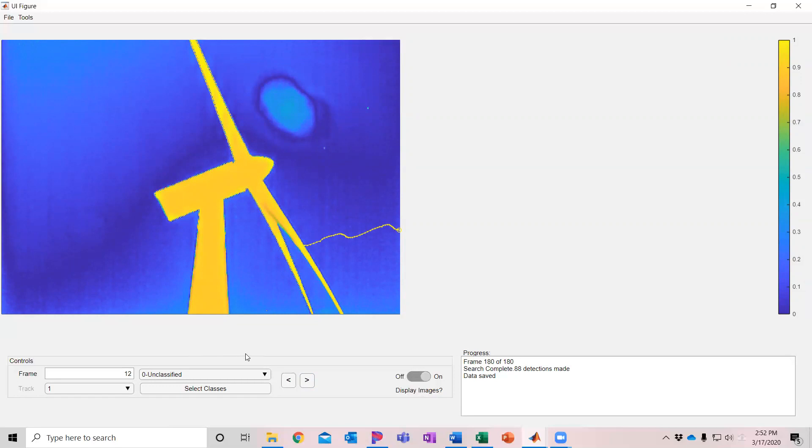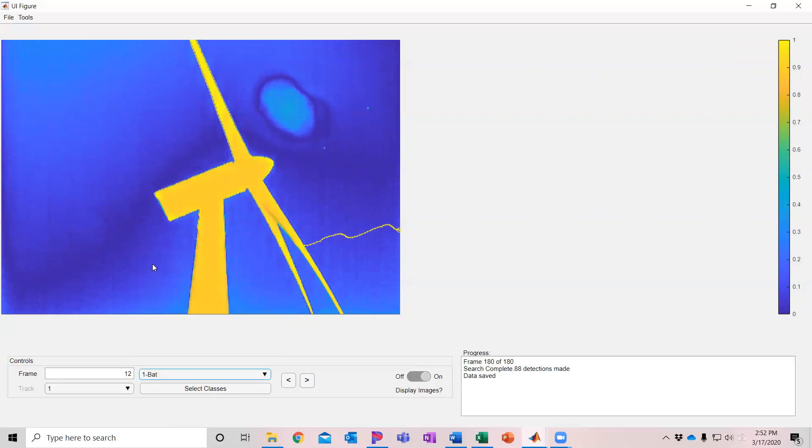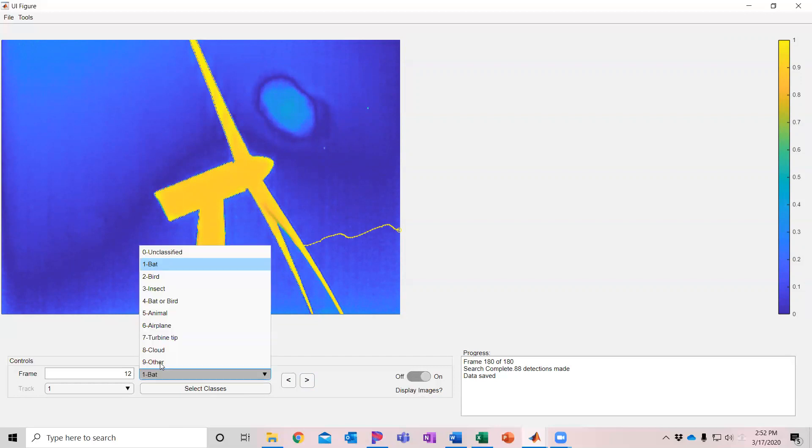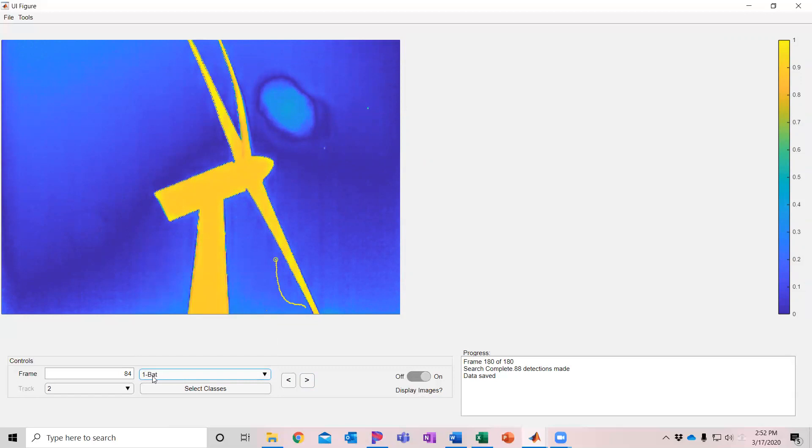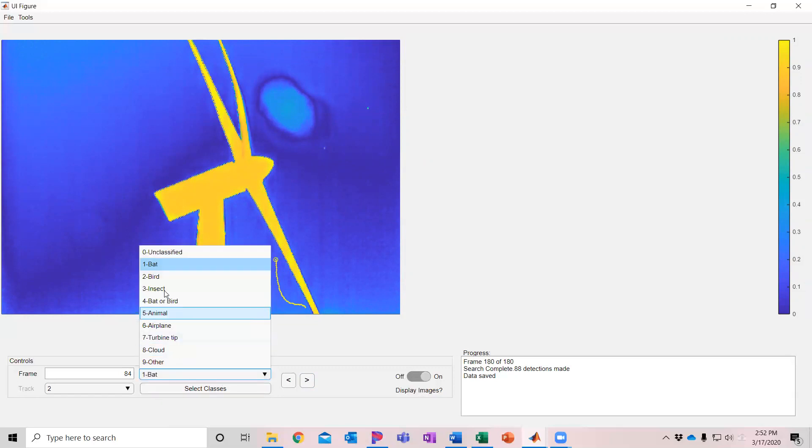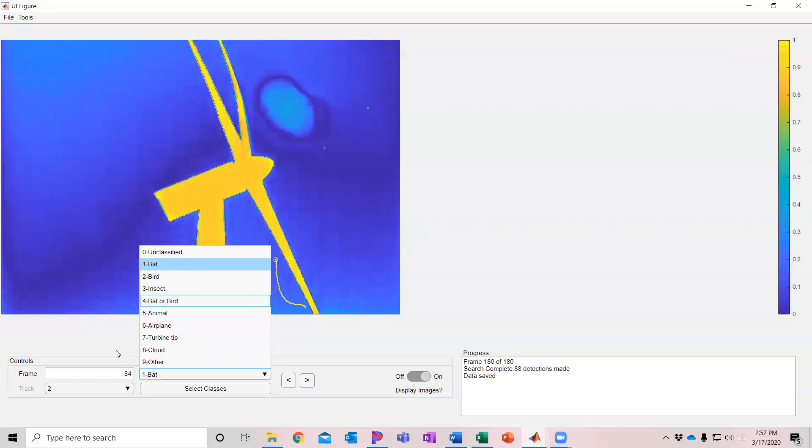Now you can also classify the tracks. If I want to classify this one here, it's currently unclassified. I'm going to say that this is a bat and do the drop down here and do the same for the next track and classify that as a bat. I can also just use the numbers, so you can see here that zero is unclassified. I have a number of different classifications here and you can just use the number on your keyboard once you get familiar with these.